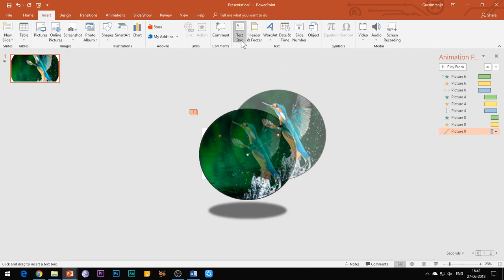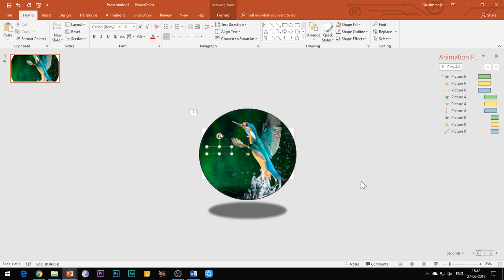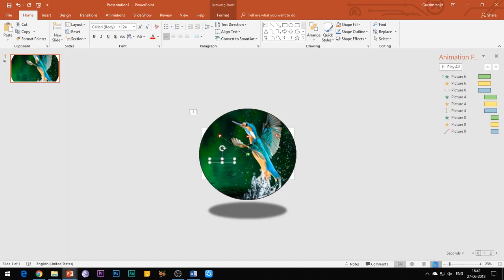Insert the text boxes and write the desired text. Again, you need to play the slideshow to check the position of the text boxes.